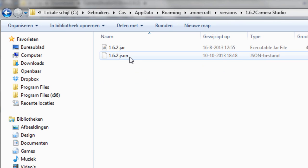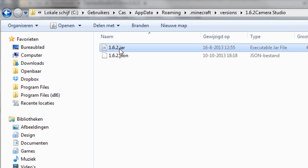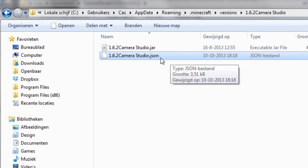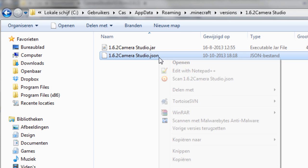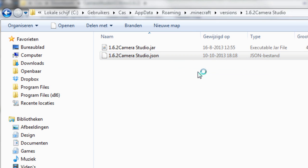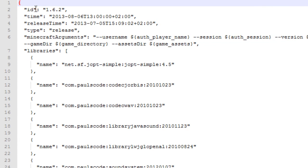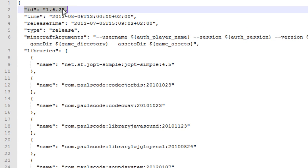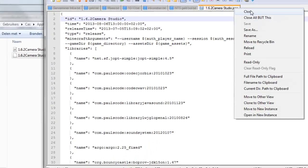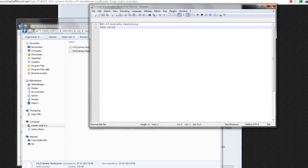Then open it and rename both files. Once you rename both files, edit the JSON file with a text editor of your choice. Find the ID line and change that as well. Hit save and close it.